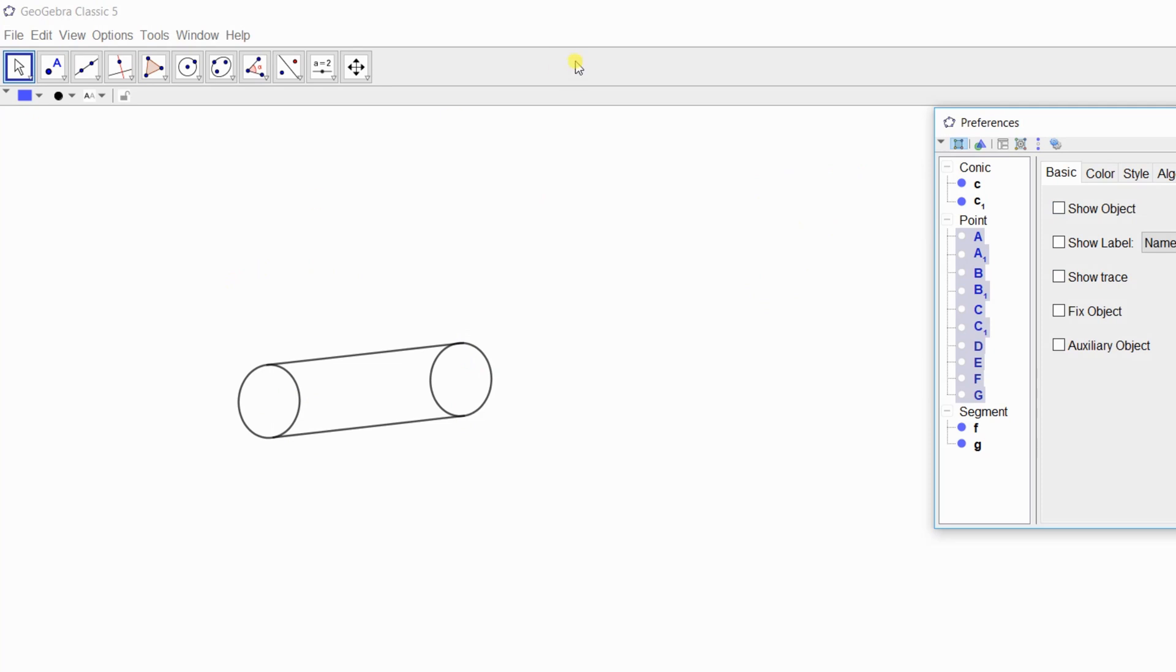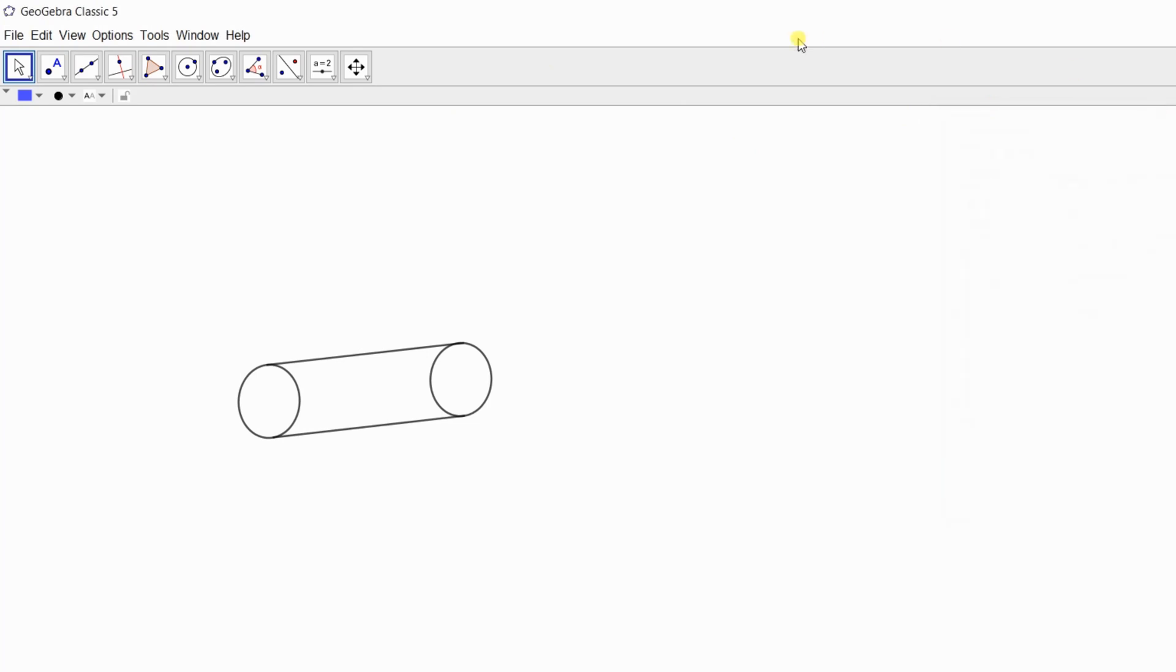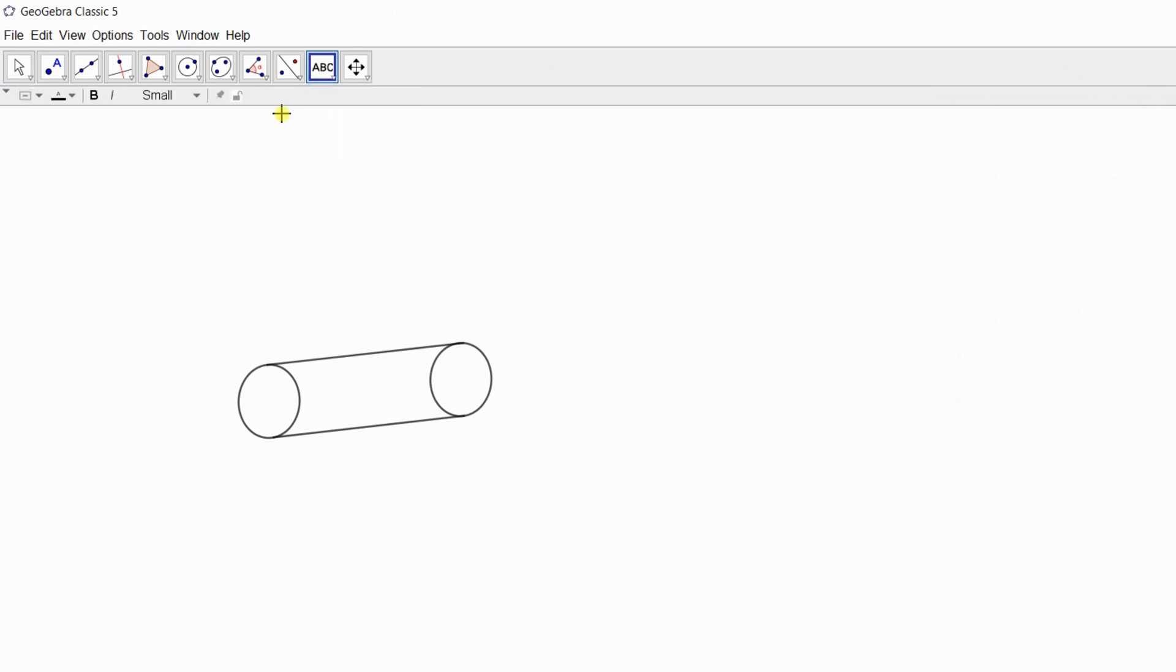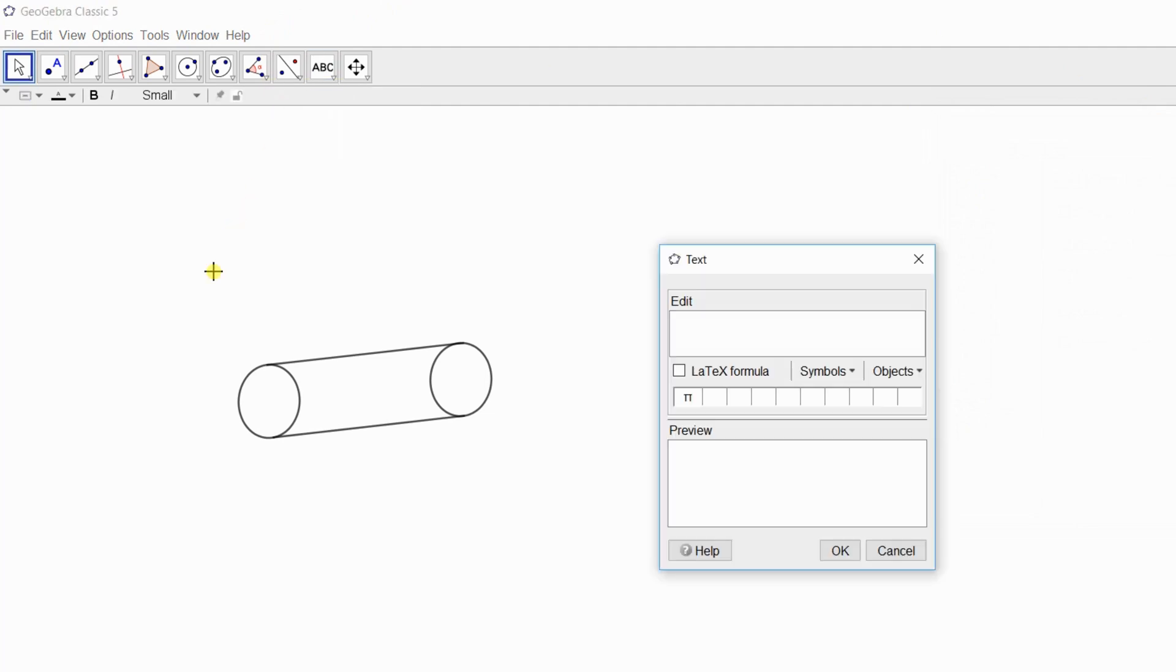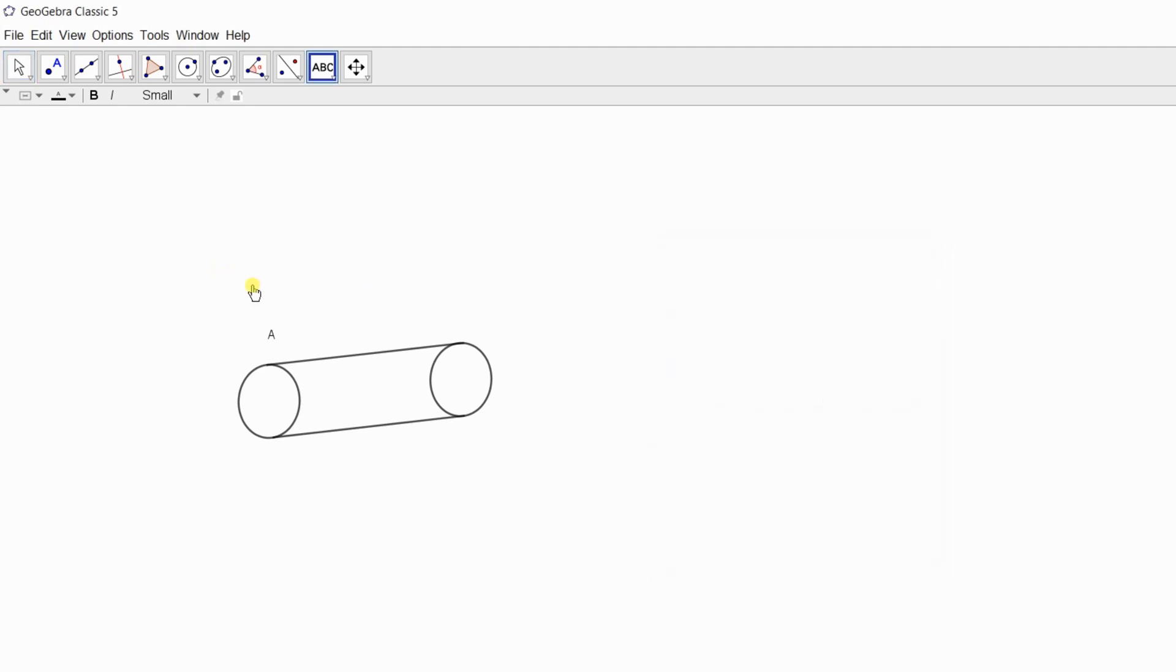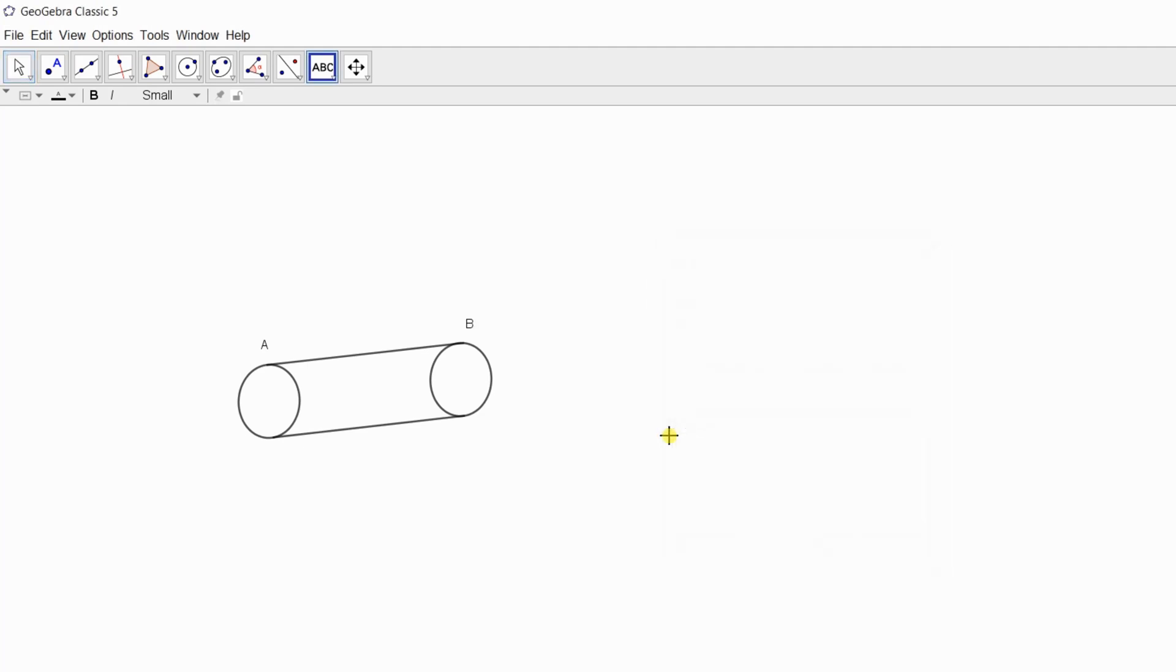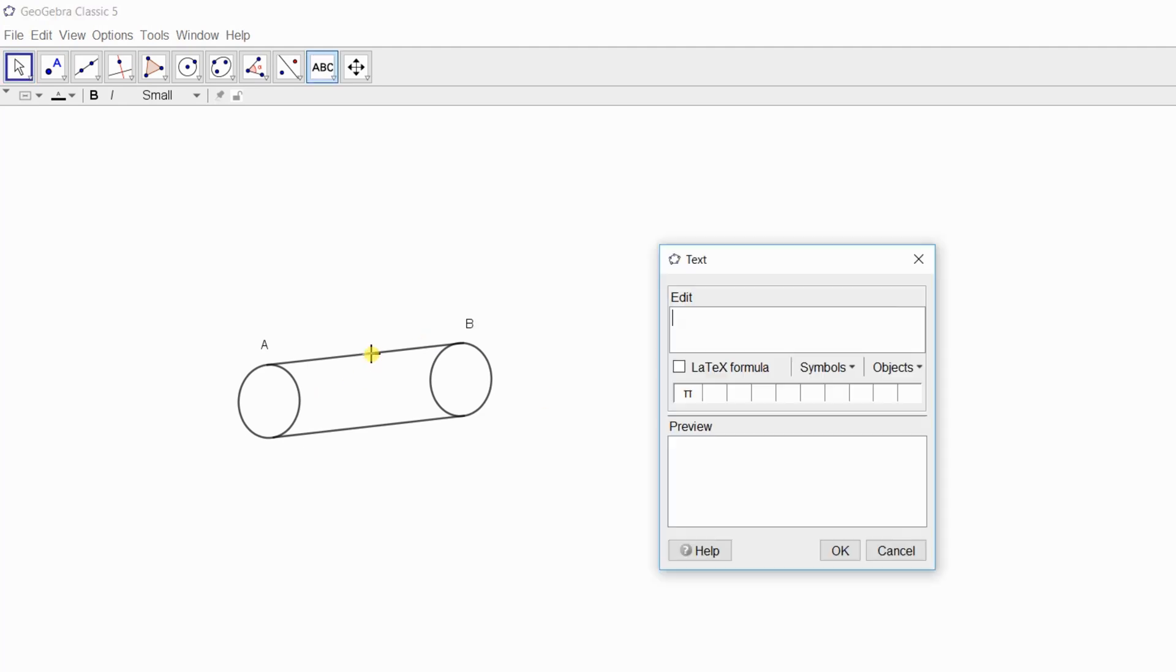Now close this dialog box. From here, by selecting text, you can write the name of vertices. Like here this is A, also here this is B, and so on.